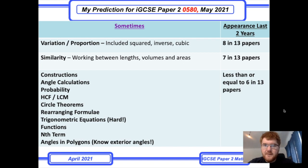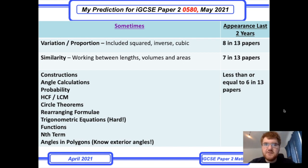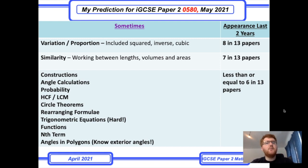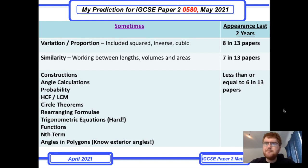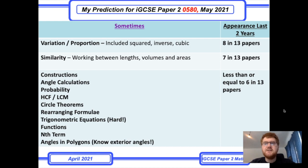The paper is one hour and 30 minutes; a calculator is allowed, although as I'll talk about with fractions a bit later on, sometimes it will say 'without a calculator' or 'show your working'. I've divided it into three sections: sometimes, often, and almost certain. We'll start with the sometimes.